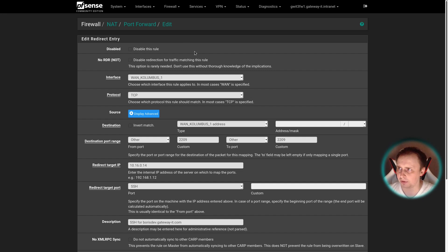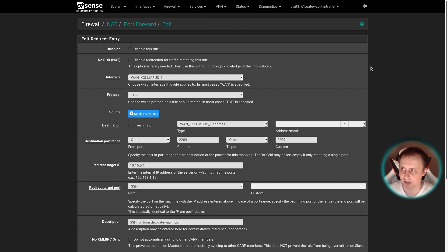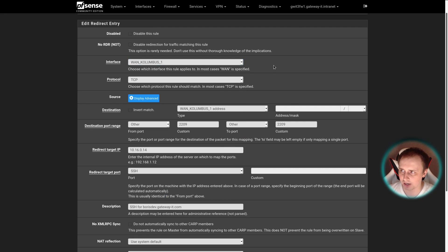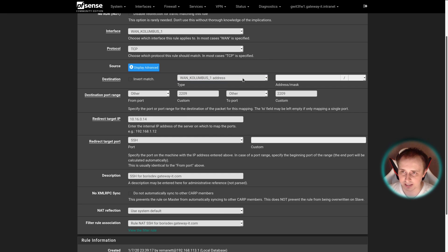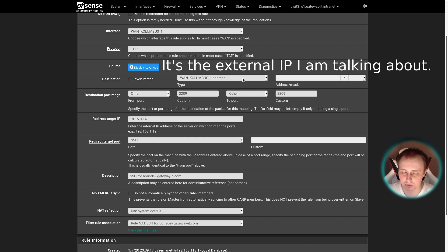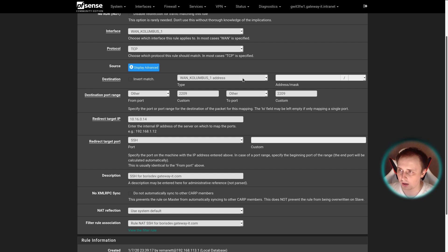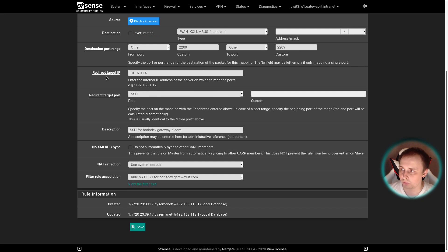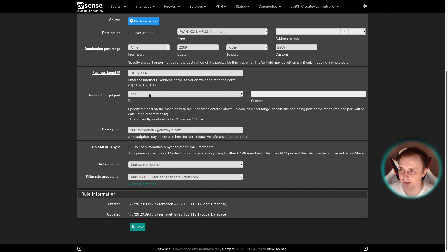If you want to do the same on PFSense, go to Firewall, NAT, and then Port Forward. Create a new rule and follow my example. We don't want to disable this rule. Choose the interface you want to receive the traffic on, then choose the protocol, then the destination. If you have multiple IP addresses, choose the destination here. But as you can see over here, I only have one IP address bound to this interface, and here you have a perfect example how to choose the native IP address of the interface instead of a separate one. The destination port range is 2209 in my case. Redirect target IP is 192.168.10.14. That's the IP address of the internal VM. Redirect target port is 22 or SSH. If you click other, you can specify the custom port.